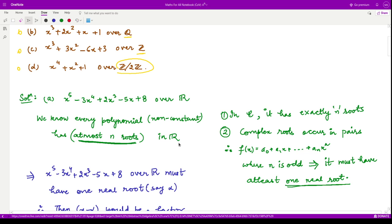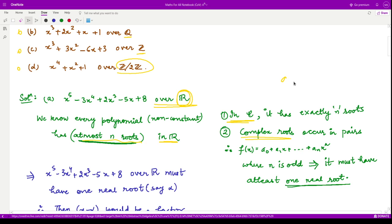The first polynomial is of degree five and we need to check it over ℝ. You might be thinking we do not have any test to check whether a polynomial is irreducible or reducible over ℝ. Well, there is the Fundamental Theorem of Algebra, which says that every polynomial with complex coefficients has exactly n roots. For real coefficients, complex roots occur in conjugate pairs, so complex roots are always even in number.